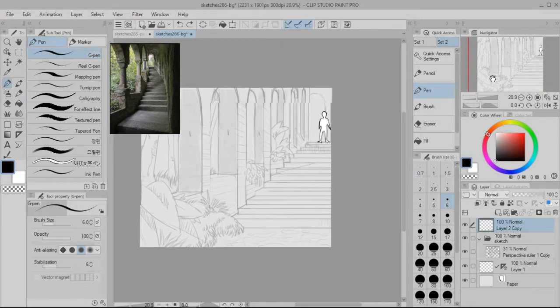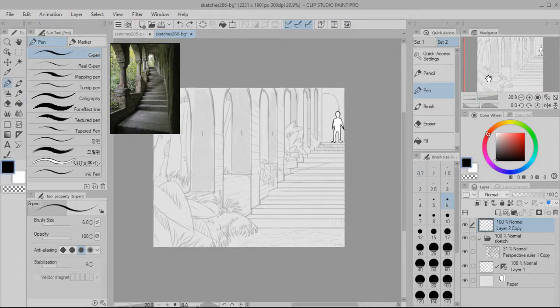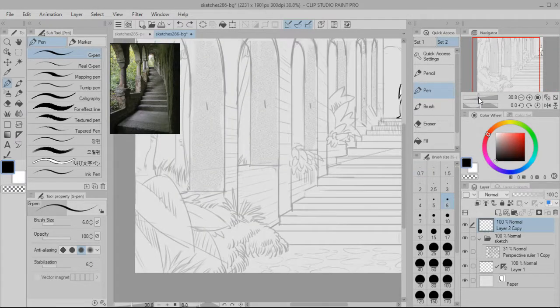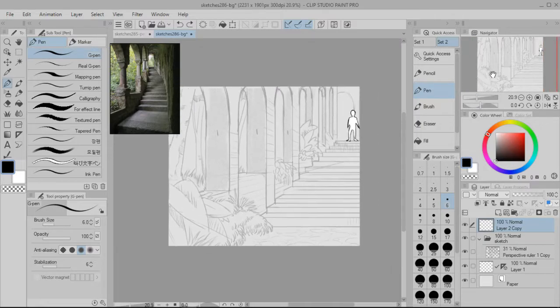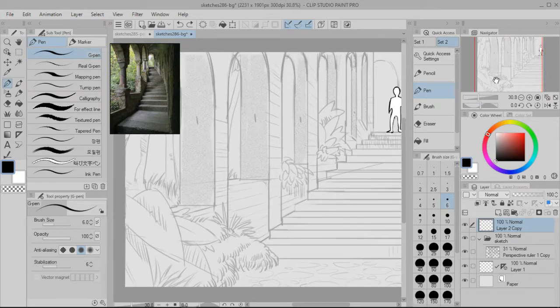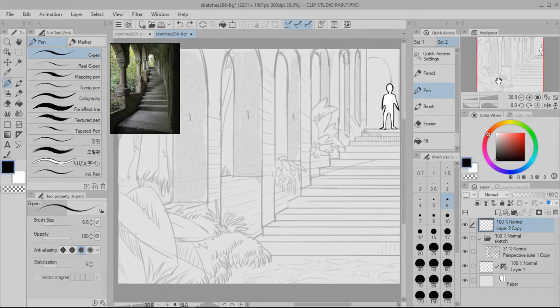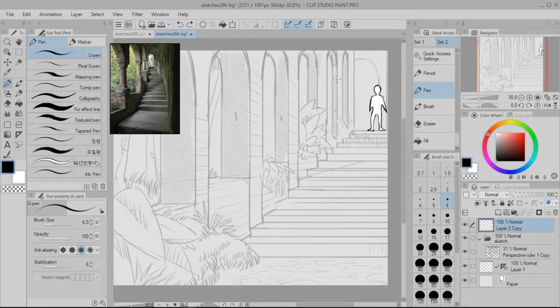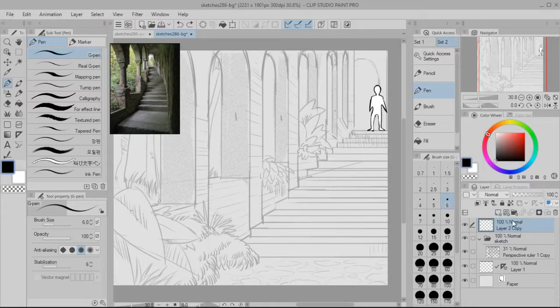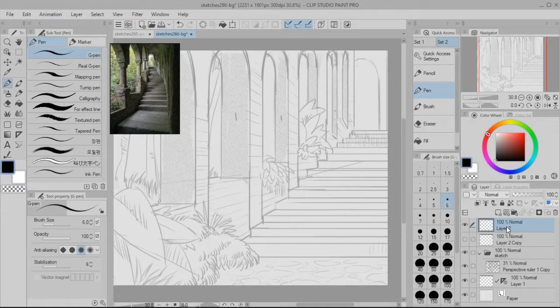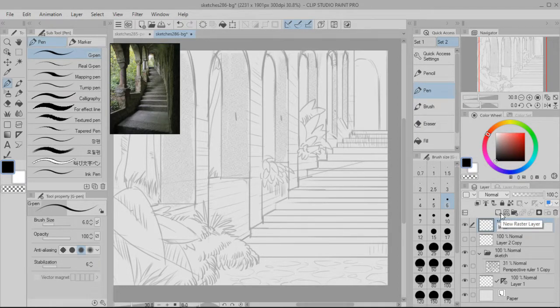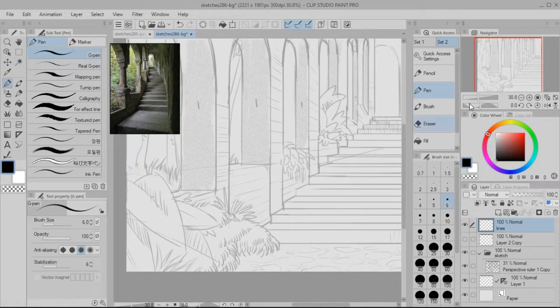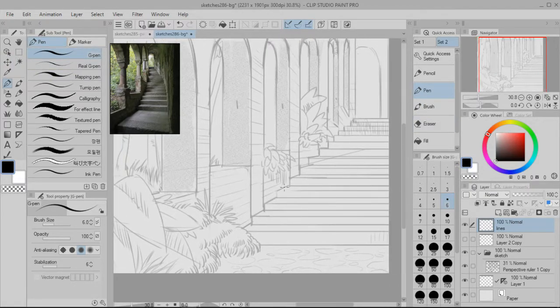I'm gonna turn the ruler back on and use that. And here I put a little figure so that I can imagine the depth of the image, the background with a character in it. But I'm gonna create a new layer for the lines ink.